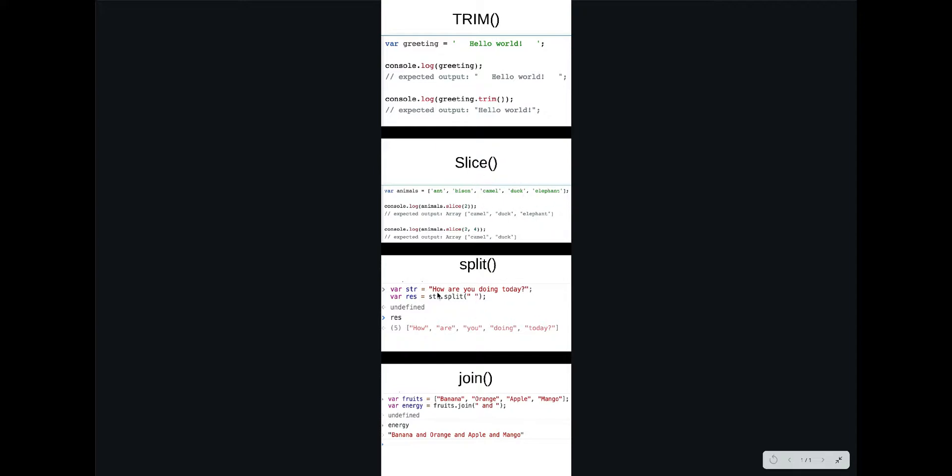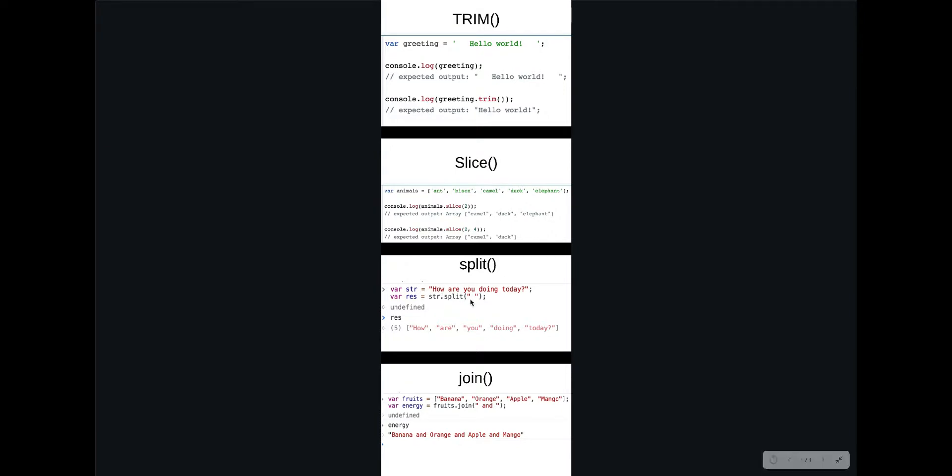Split is taking a string and whatever we put inside of the split parameter here, it's our separator. So here we put spaces, but if we put like 'o' for example, it will go and separate the string where the 'o' letter is. Pretty straightforward. And join is taking an array and changing it to a string with the separator inside. So we will also use this one.